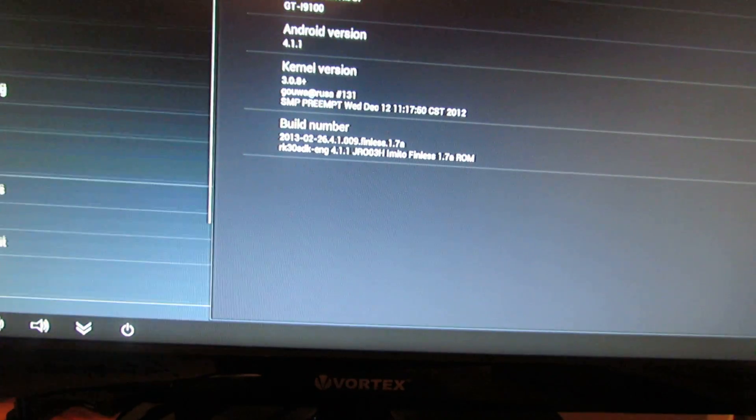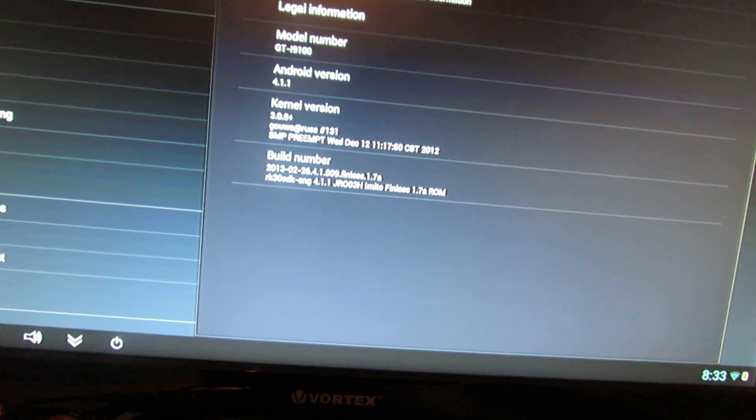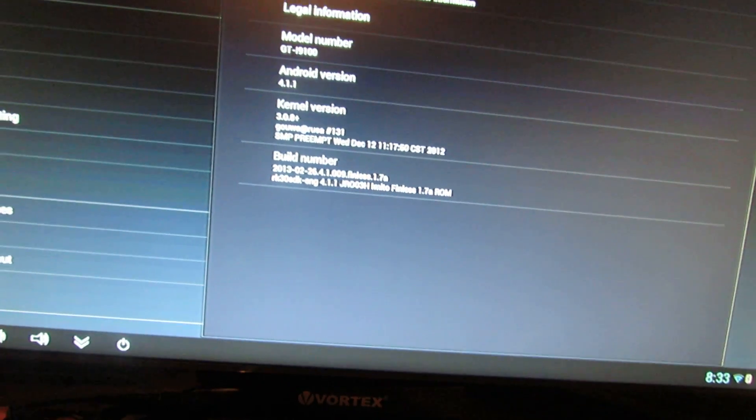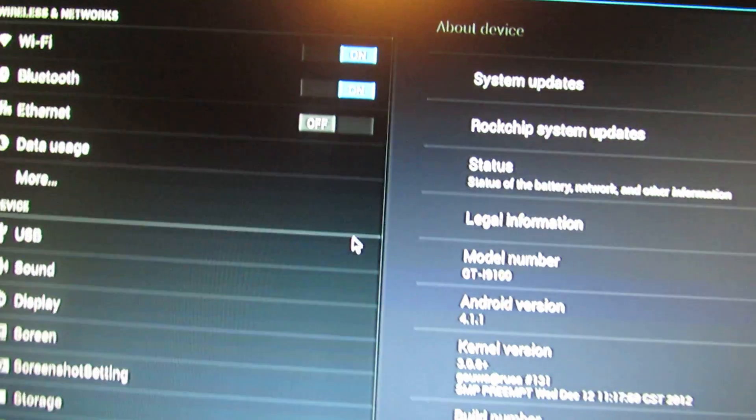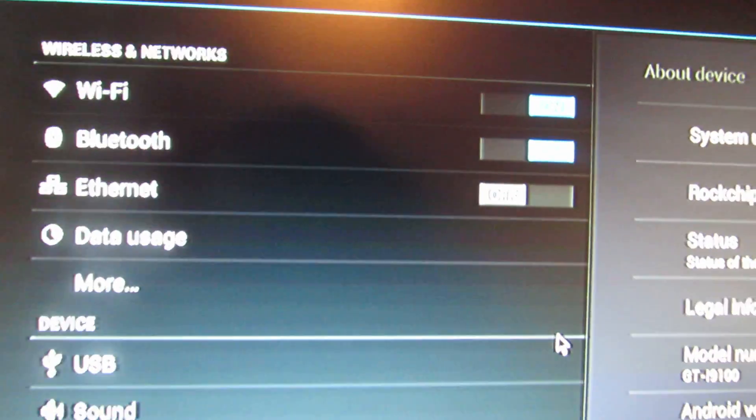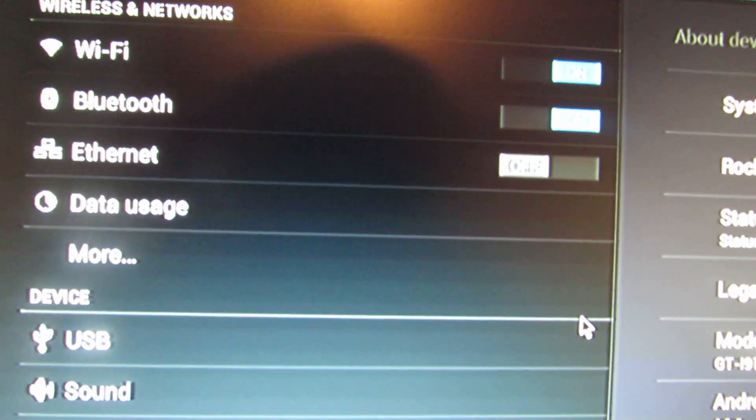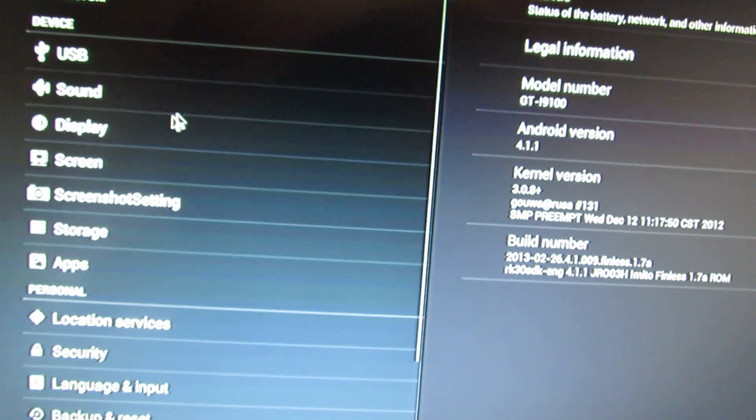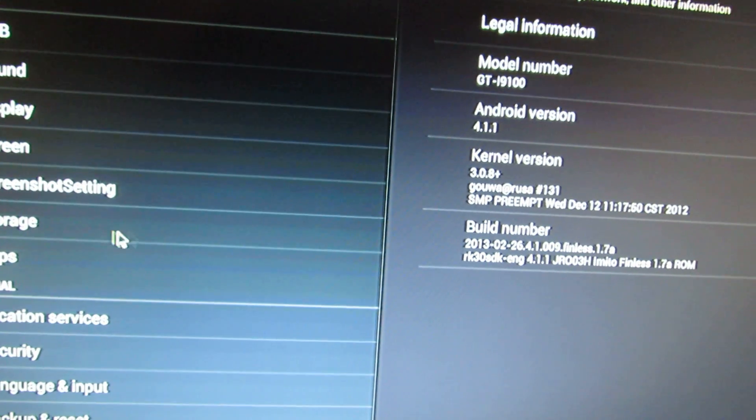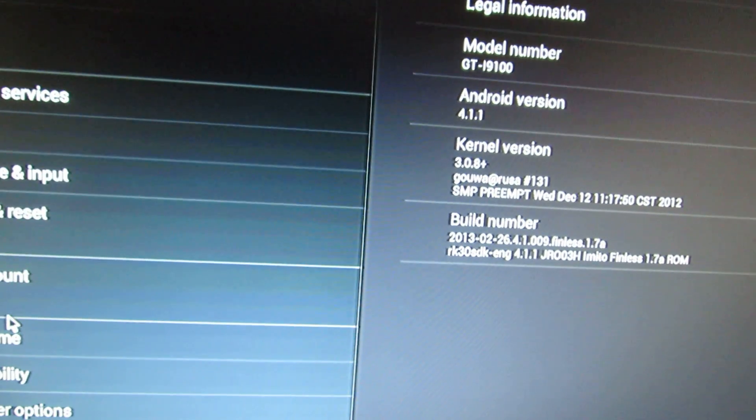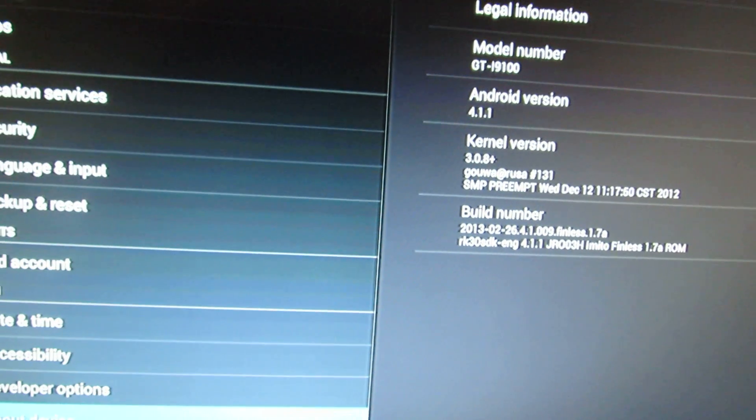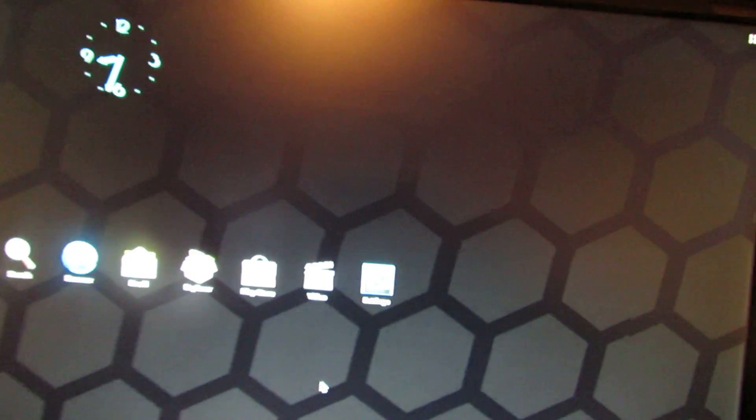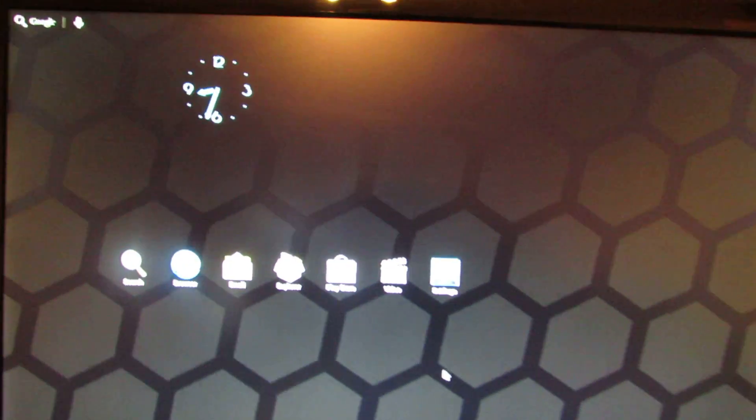As you can see, the Bluetooth is working. The WiFi is working just fine. We have all the tabs here, functional. This is the launcher.